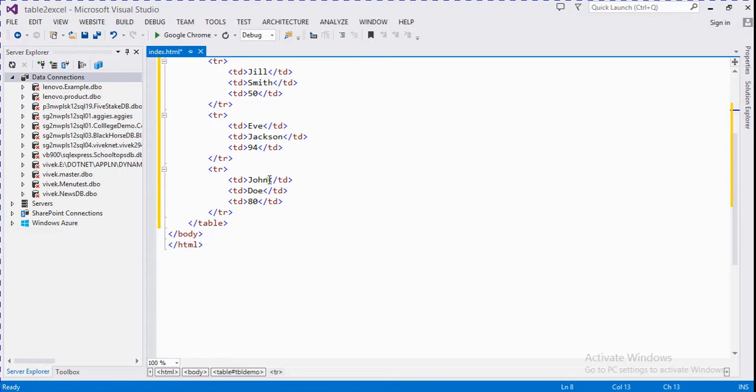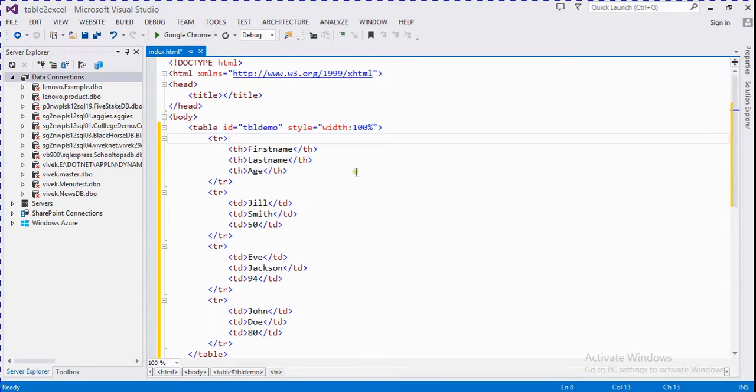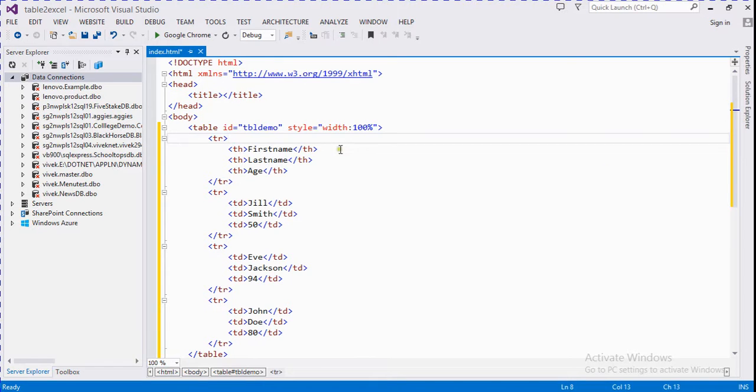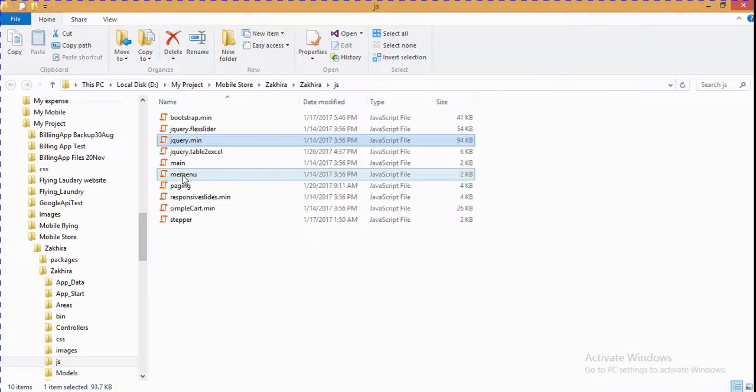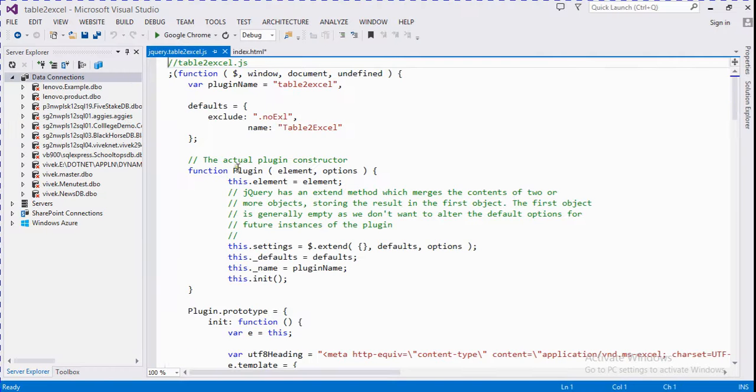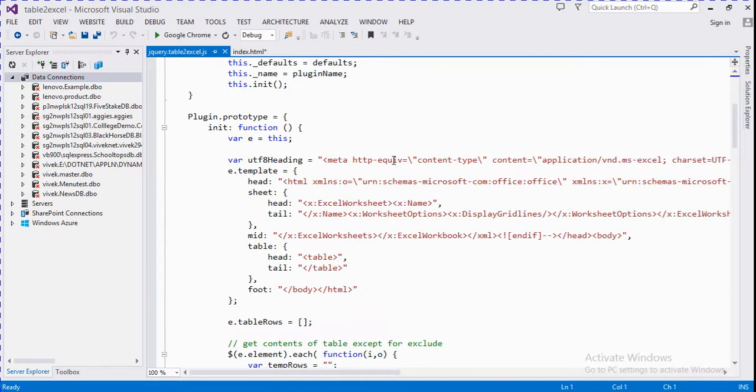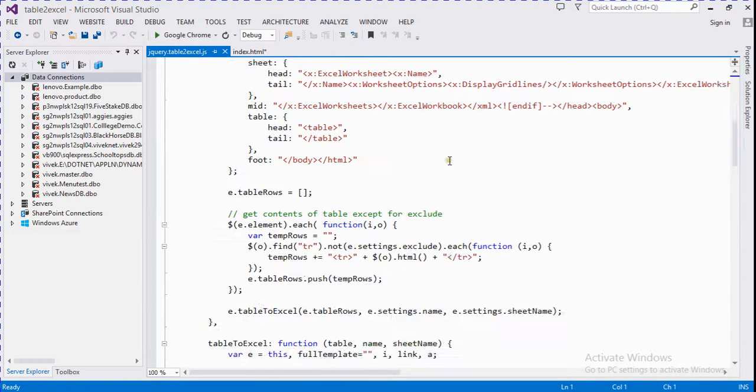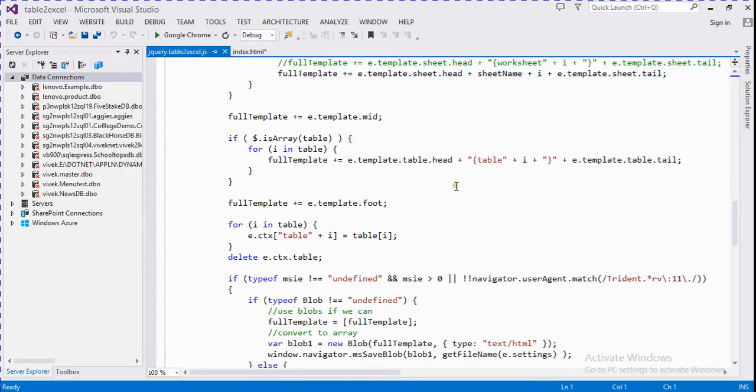This is a simple HTML table and we need to add jQuery files and table to Excel files. Let's copy it. I have jQuery files and this is the class file for converting HTML table into Excel table. This is all the functions.